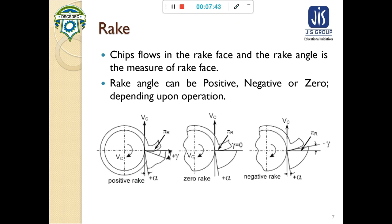Now we will discuss the rake surface — what rake does, how the rake surface affects surface finish, what the effects of rake are, what variations in rake are possible, and what are the advantages and disadvantages of having a particular type of rake. The main function of rake is to remove the chip from the workpiece.